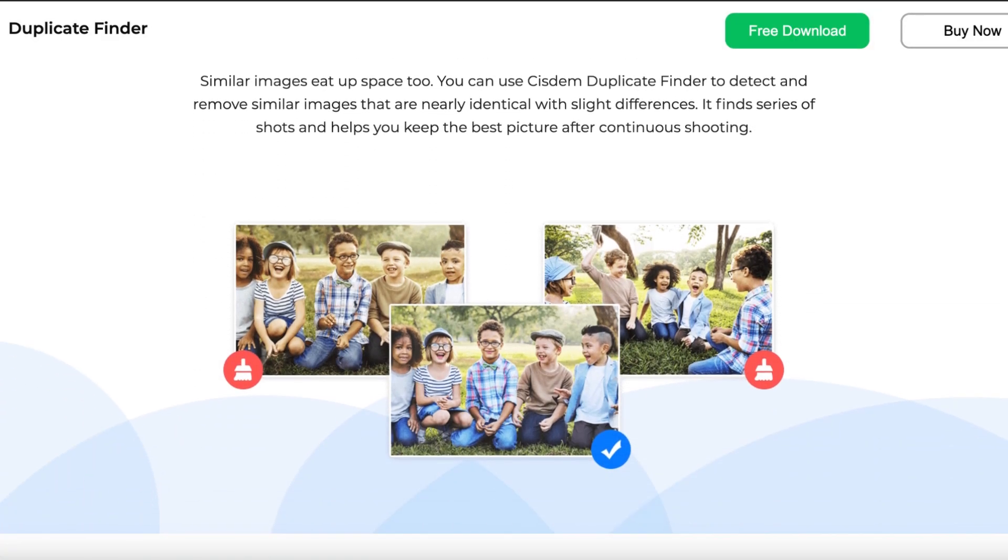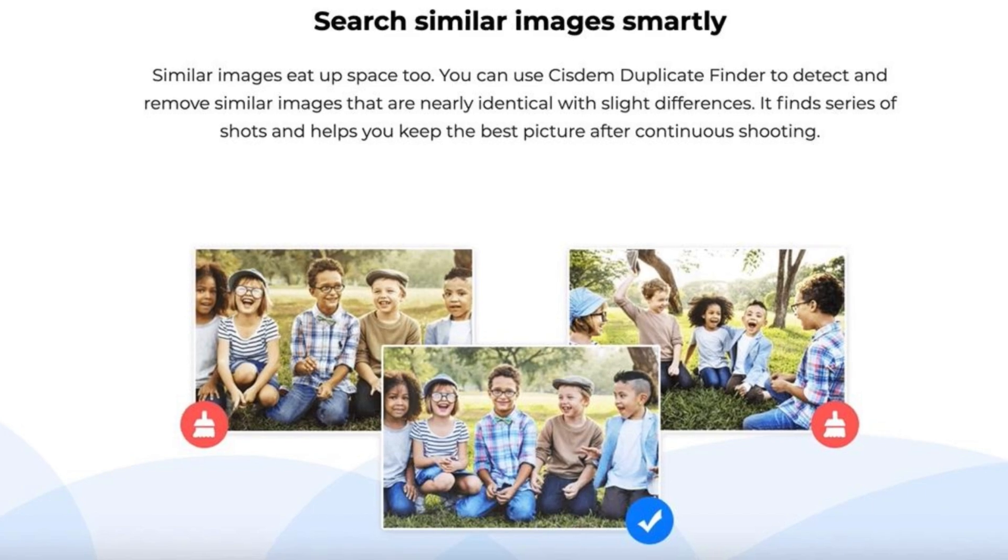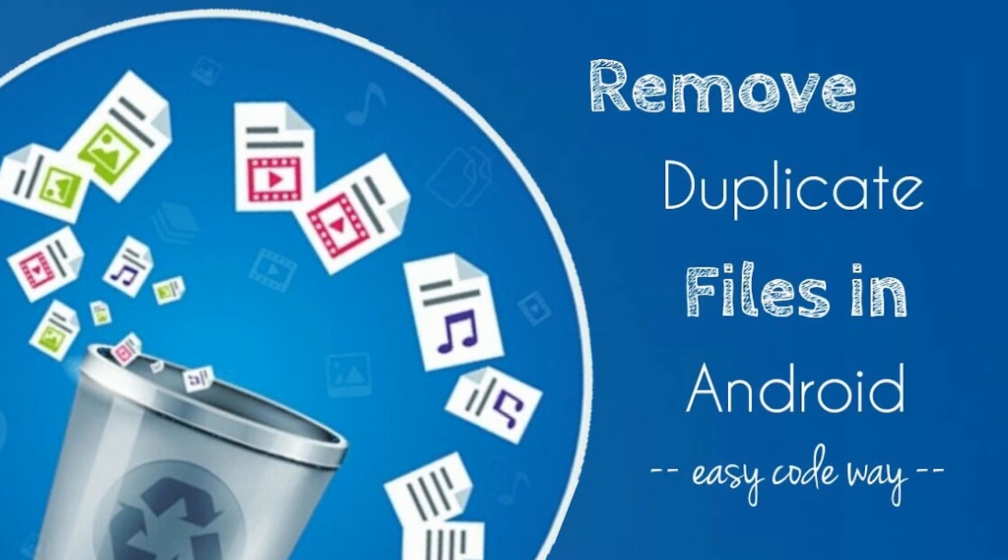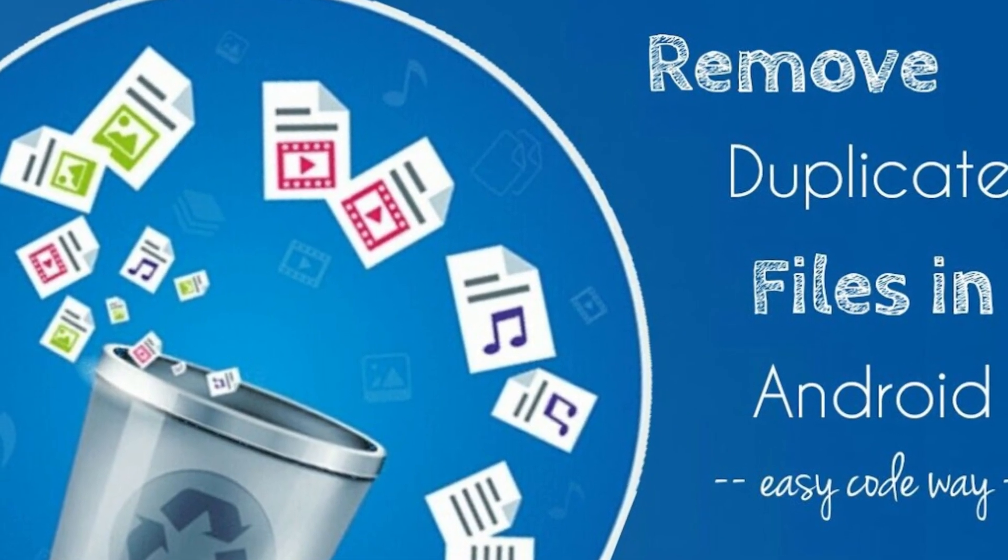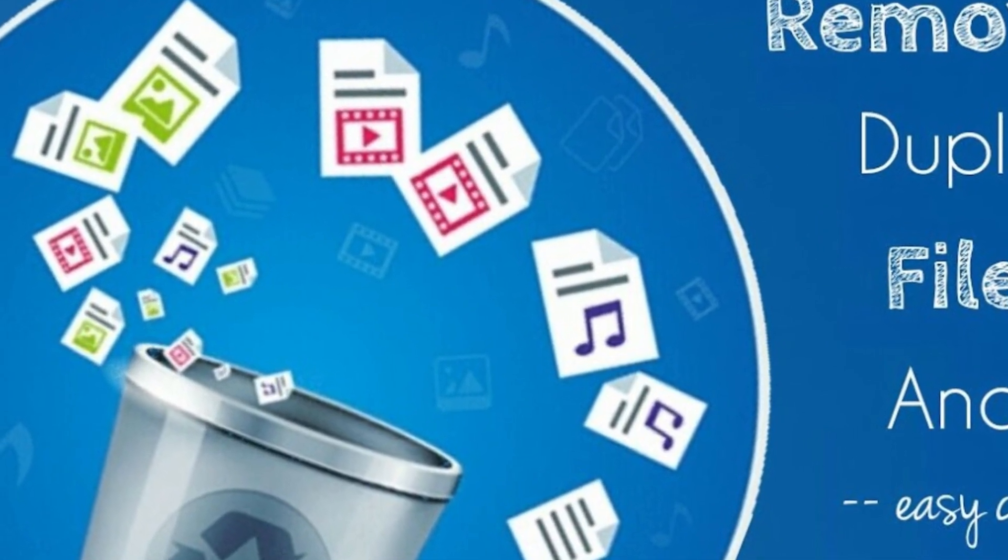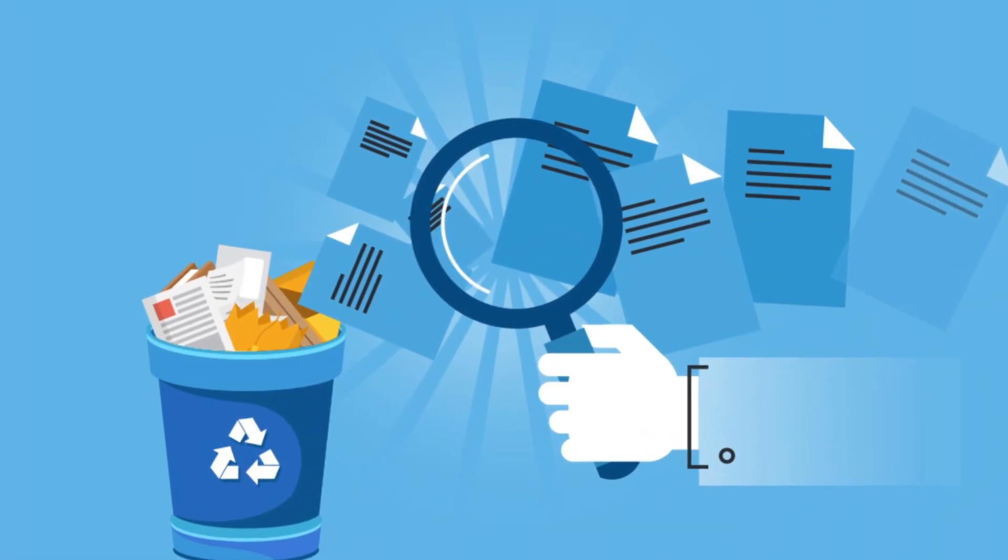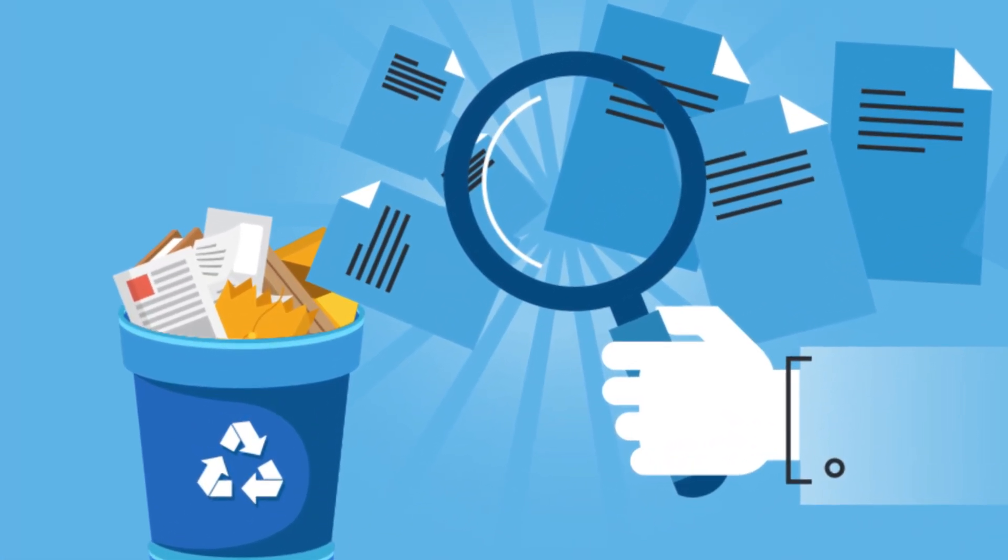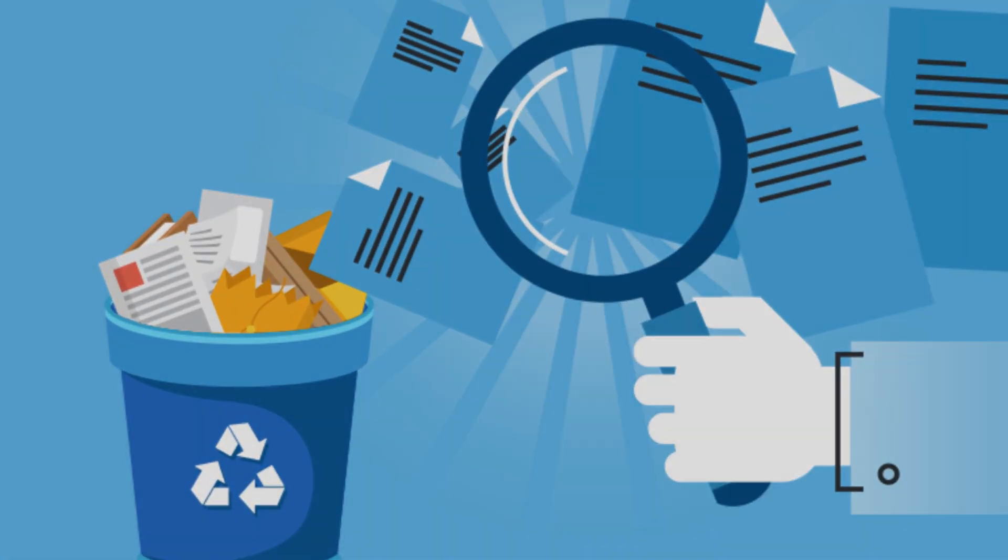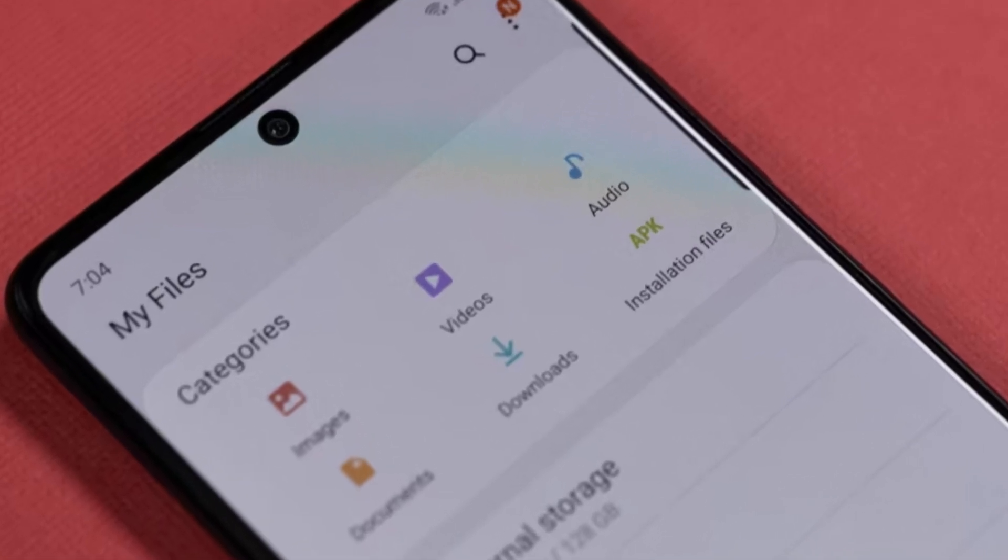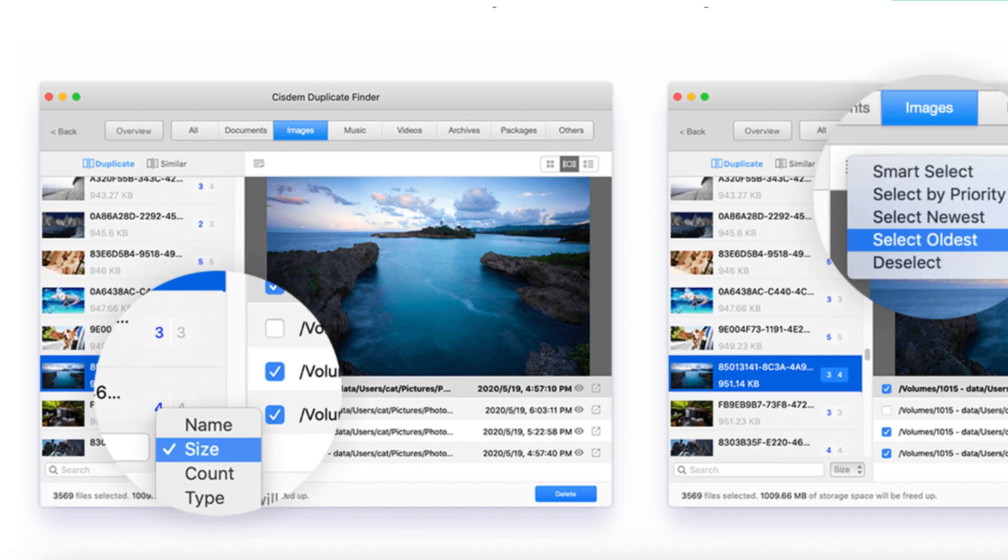So what exactly is System Duplicate Finder? It's a powerful tool designed to help you find and delete duplicate files with ease and accuracy. Whether it's photos, videos, music, or documents, the app scans your files thoroughly and ensures 100% accuracy by identifying duplicates based on the file's content, not just the name or file size.